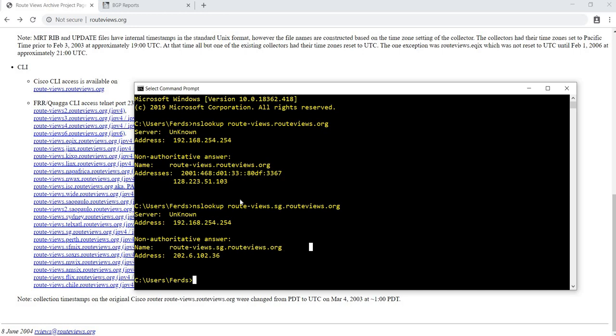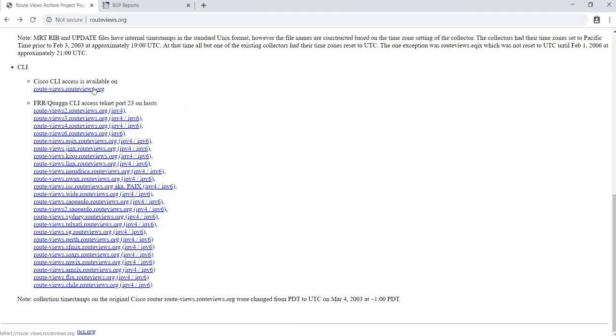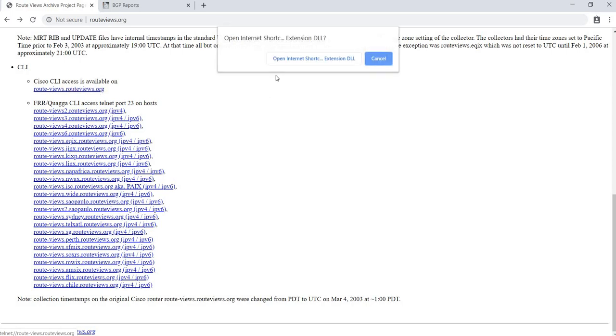I already did an NSLOOKUP for this link here. This is the IP address. You can tunnel into the device using the IP address or you can just click on this link. I'm going to just click on this link.